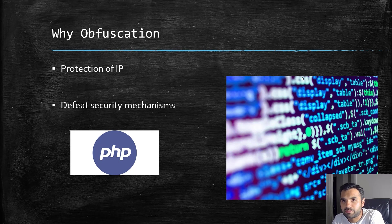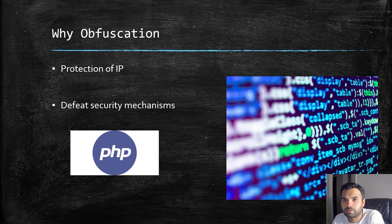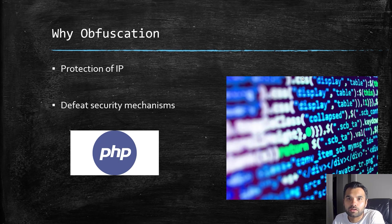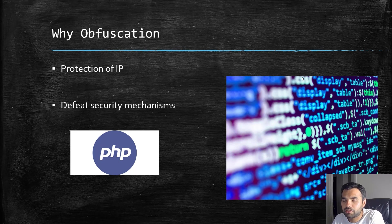You reverse engineer the application and try to figure out what the function or module is trying to do. That's one reason developers usually obfuscate their code.